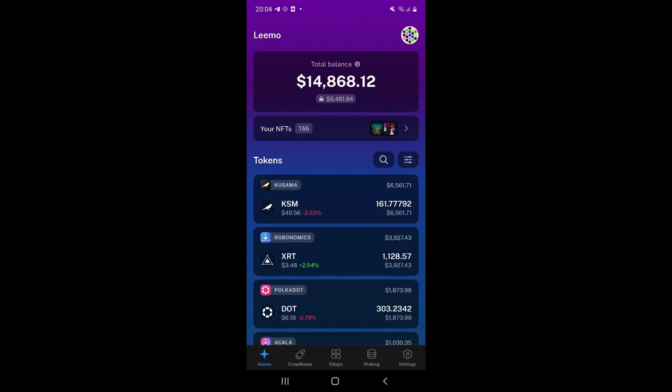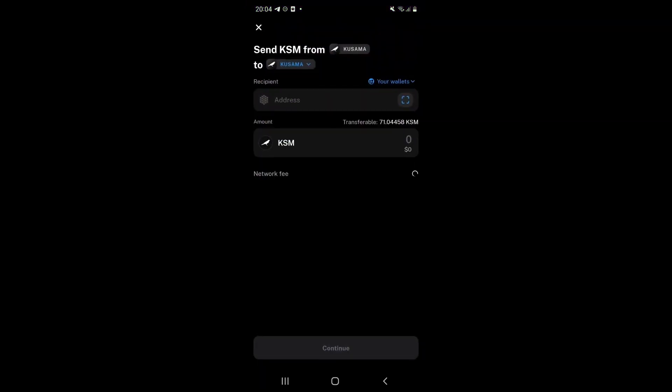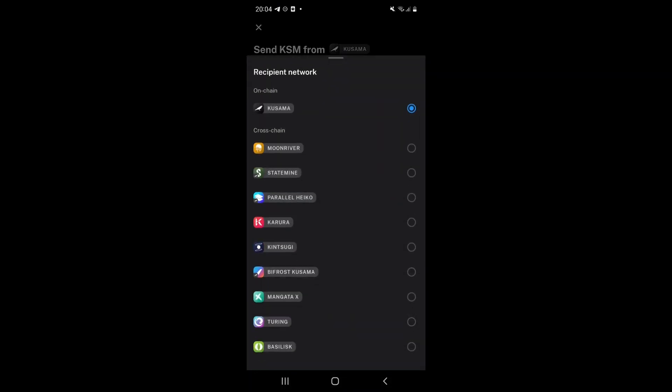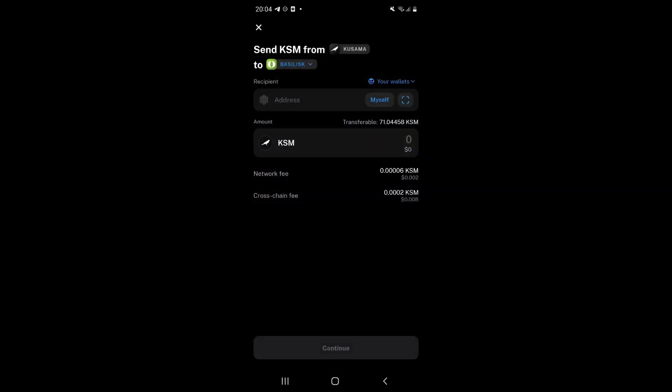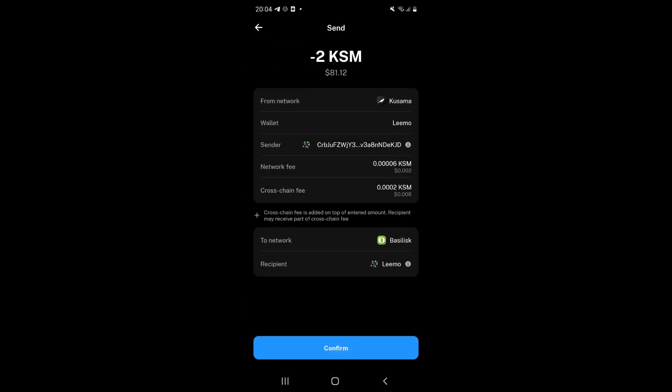For this video demonstration, let's send some KSM from the Kusama relay chain to the Basilisk parachain. Simply click on the asset, press send, change the two chain destination to Basilisk, click myself, enter the amount of KSM that you wish to transfer and then follow the on-screen prompts.